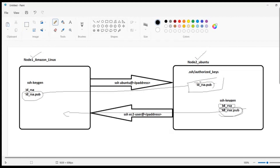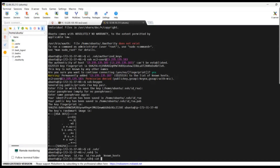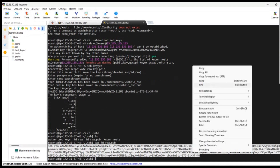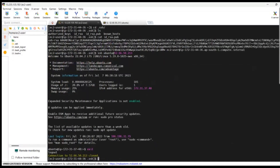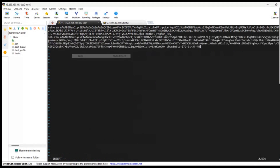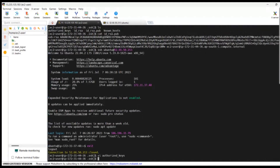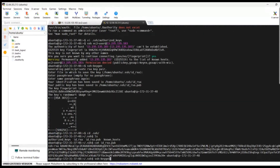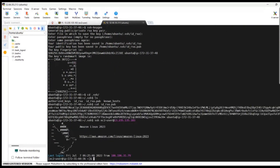Type 'cat id_rsa.pub' and copy the public key. Go to the Amazon Linux EC2 machine, open authorized_keys in vi, enter insert mode, paste the key, and save with ':wq'. Now try to establish SSH from Ubuntu to Amazon Linux — you can see that we are now able to SSH into that EC2 machine. This is how you connect between two EC2 machines using SSH.